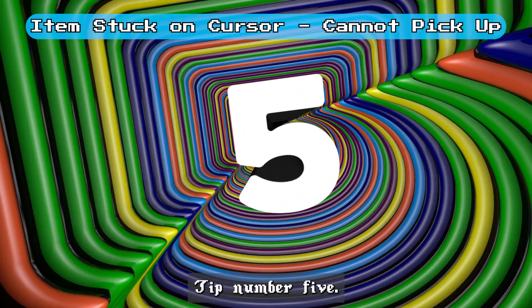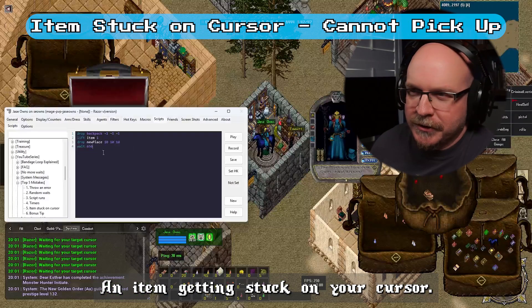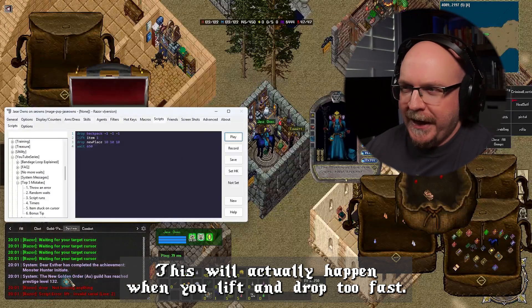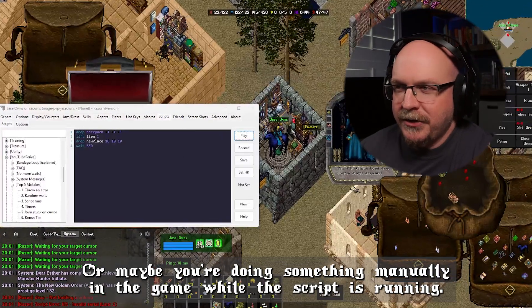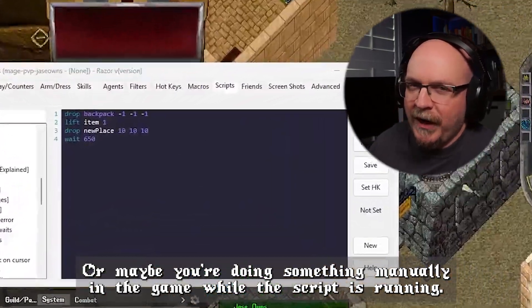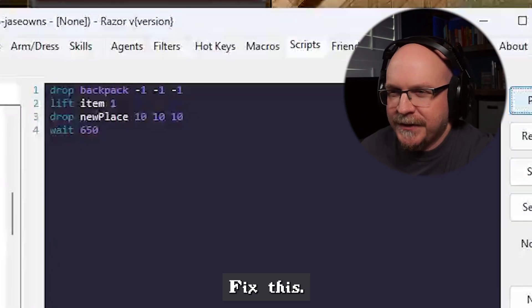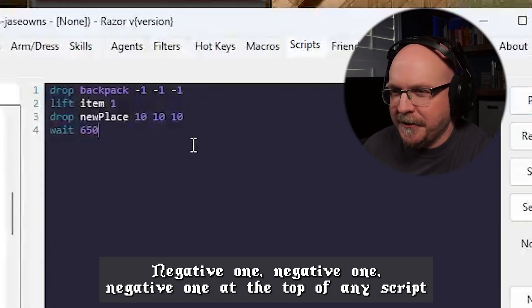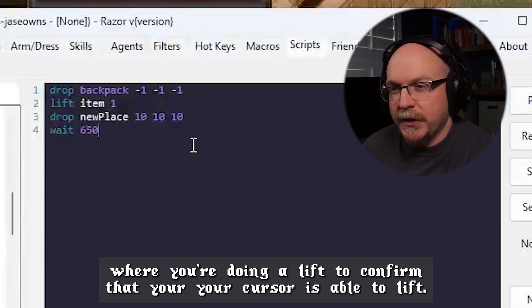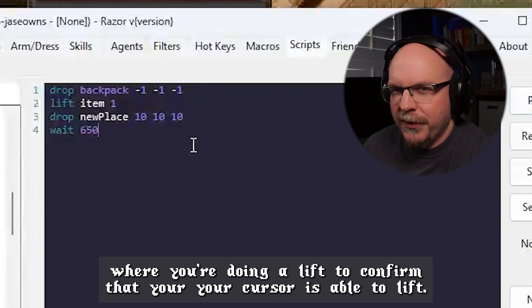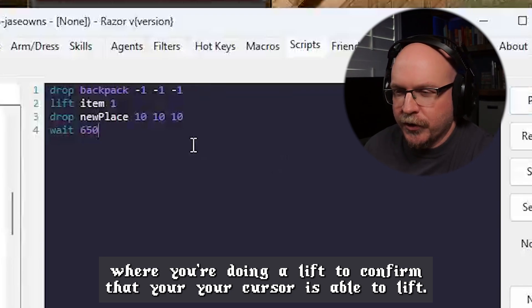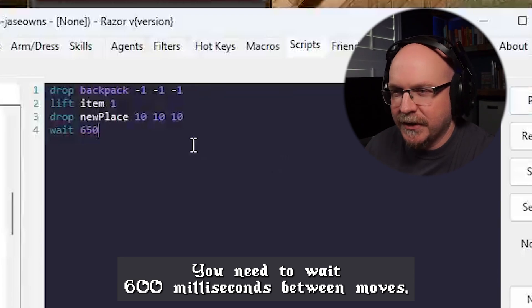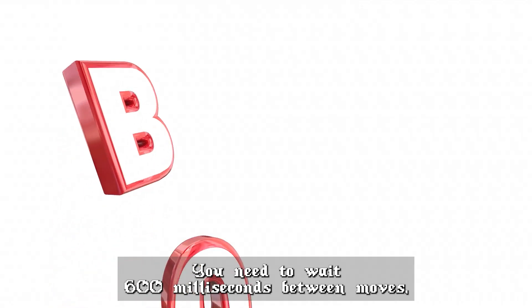Tip number five: an item getting stuck on your cursor. This will actually happen when you lift and drop too fast, or maybe you're doing something manually in the game while the script is running. To fix this, you can actually add drop backpack negative one, negative one, negative one at the top of any script where you're doing a lift, to confirm that your cursor is able to lift. Also, just an FYI — you need to wait 600 milliseconds between moves.